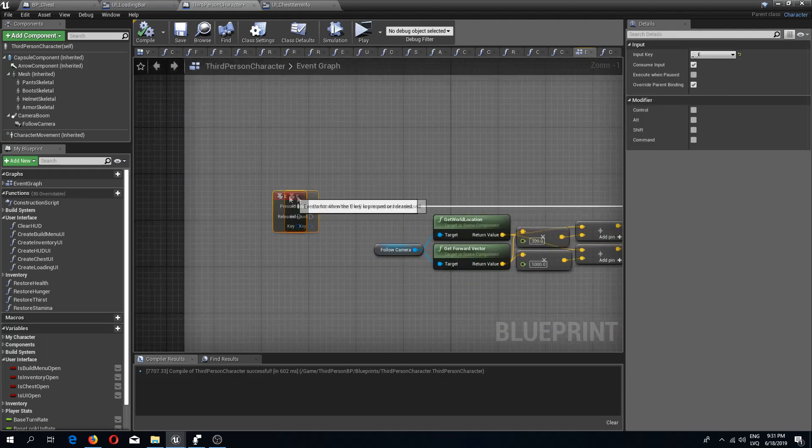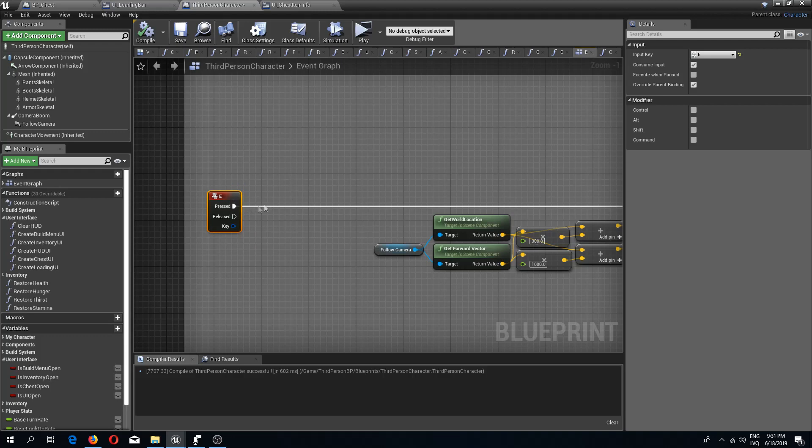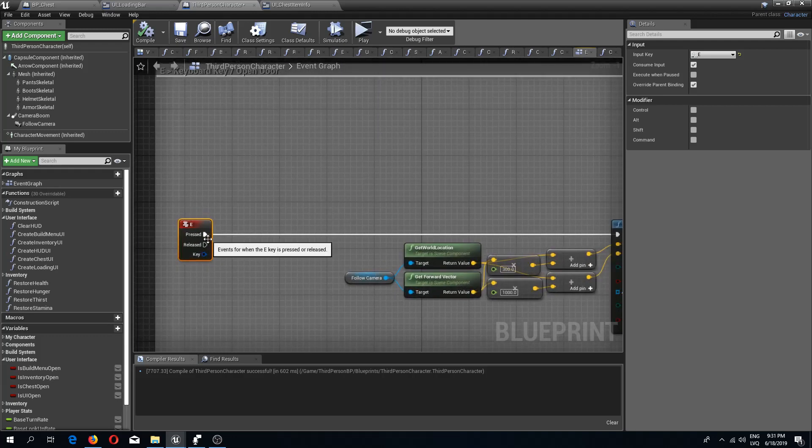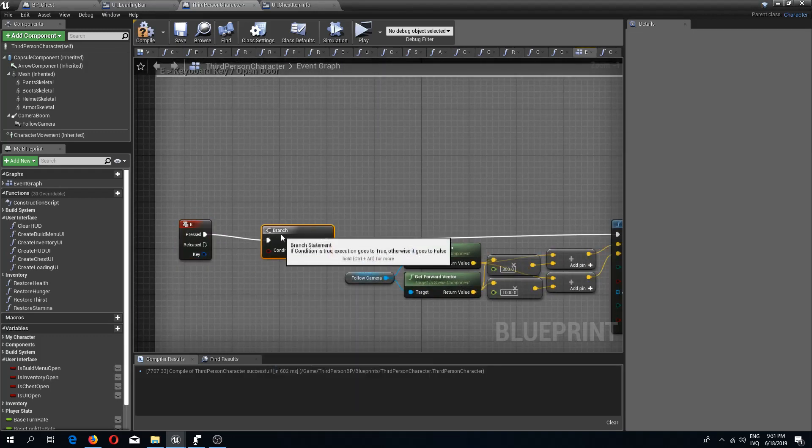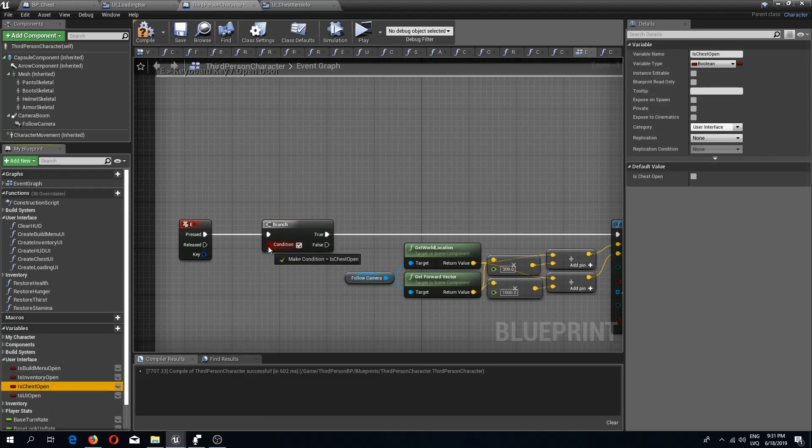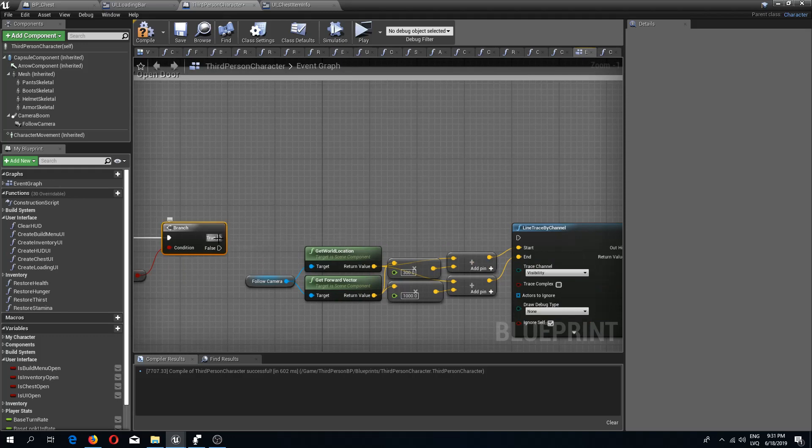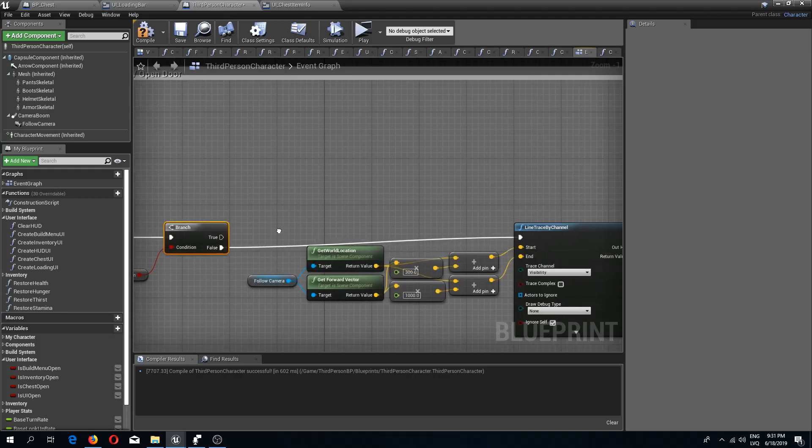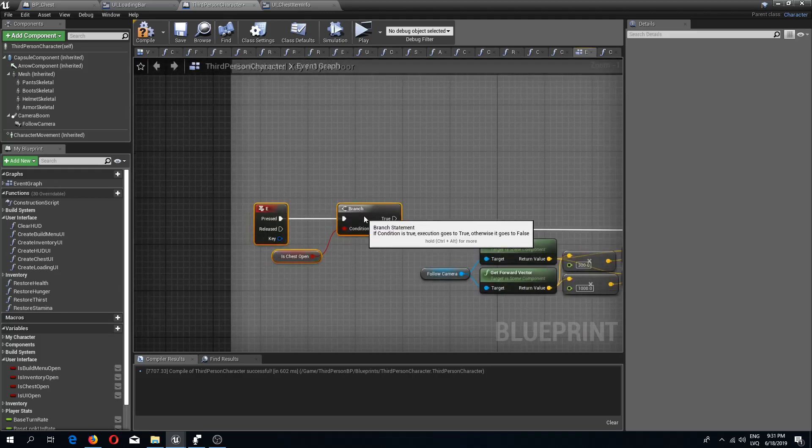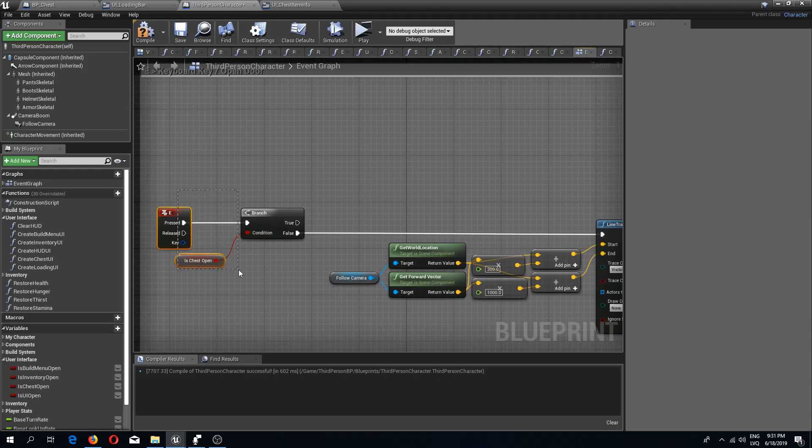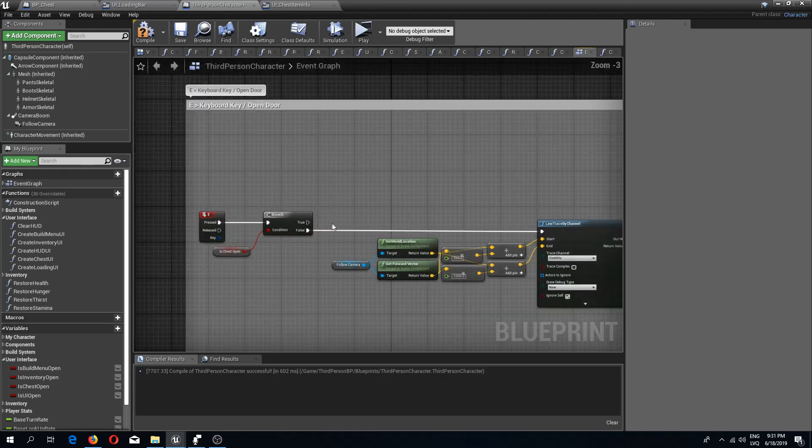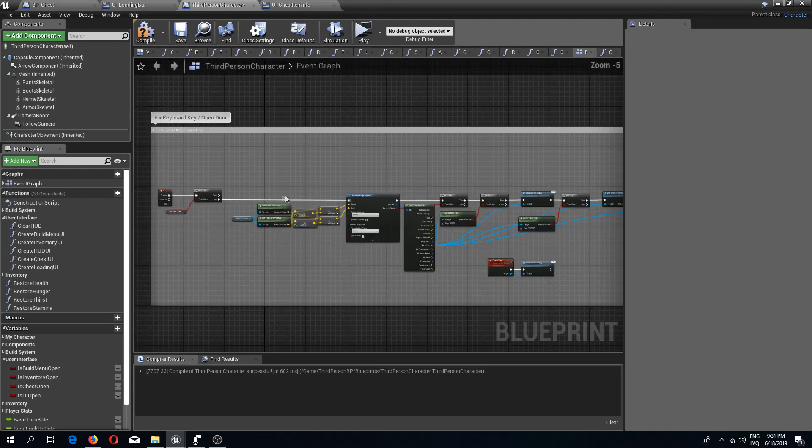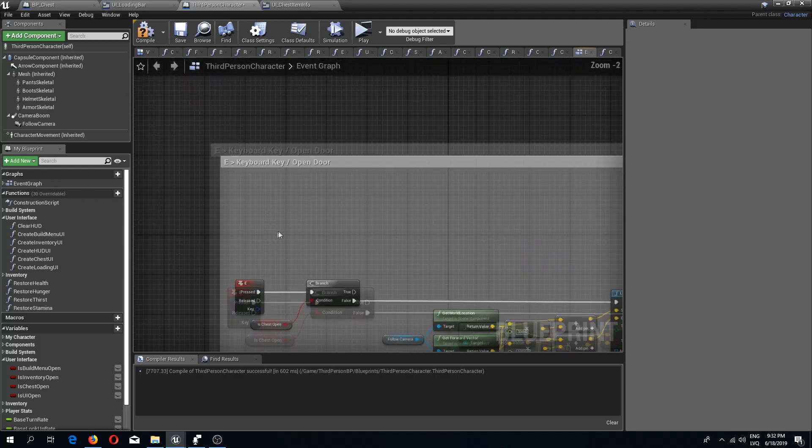Now in the third person blueprint I'm going to use the same key, key E, to open and close the chest. You can use different keys if you like. So I'm going to do an if branch check over here to see if we have a chest opened. Is chest open, if it's not open then we can proceed with the line trace by channel.